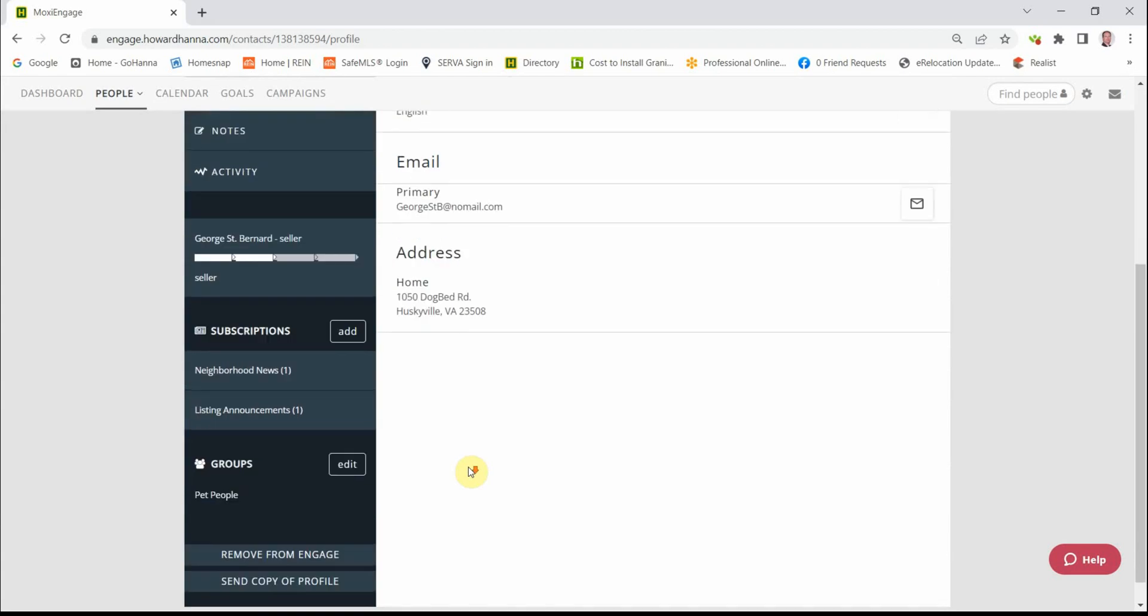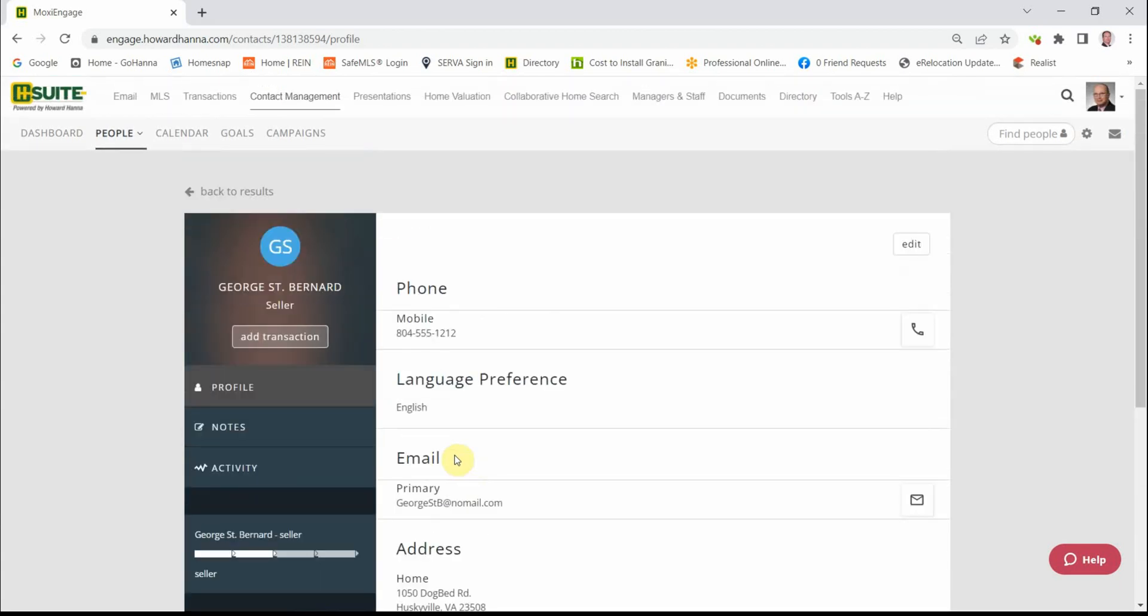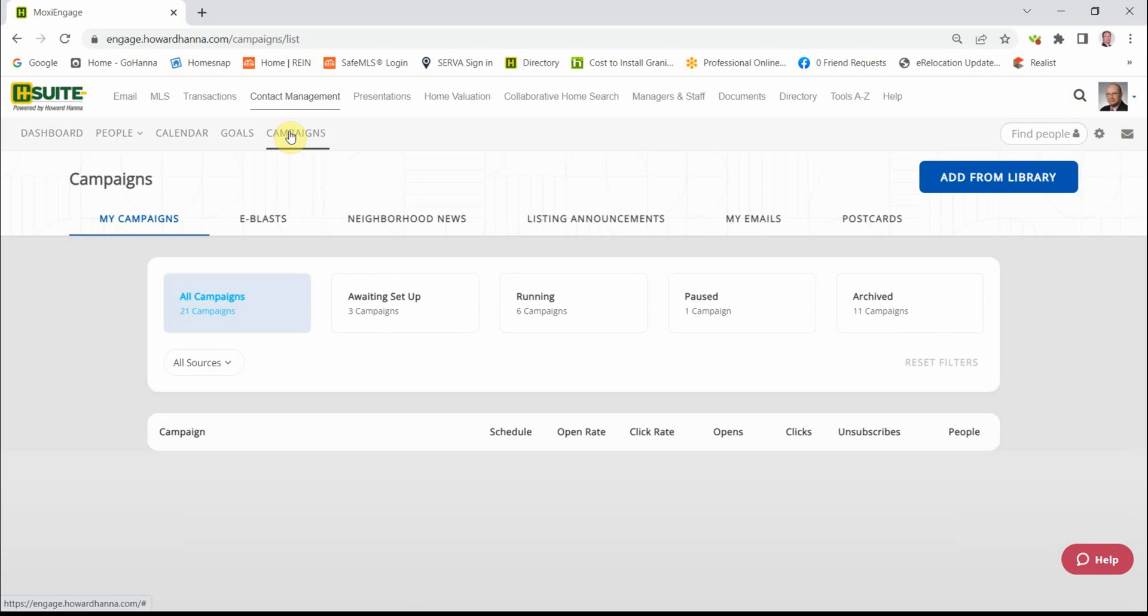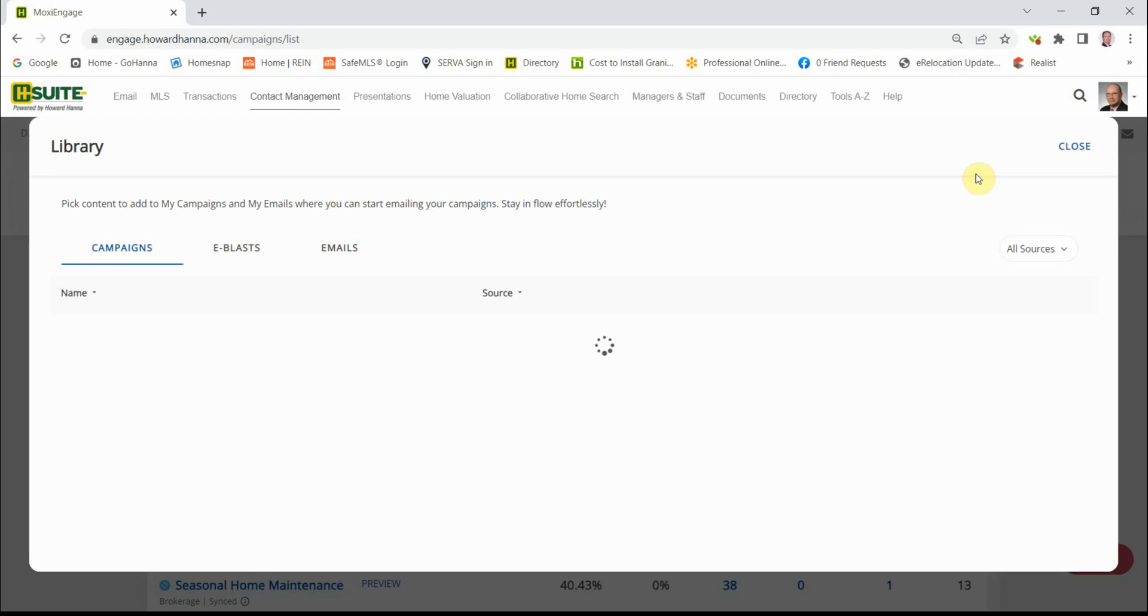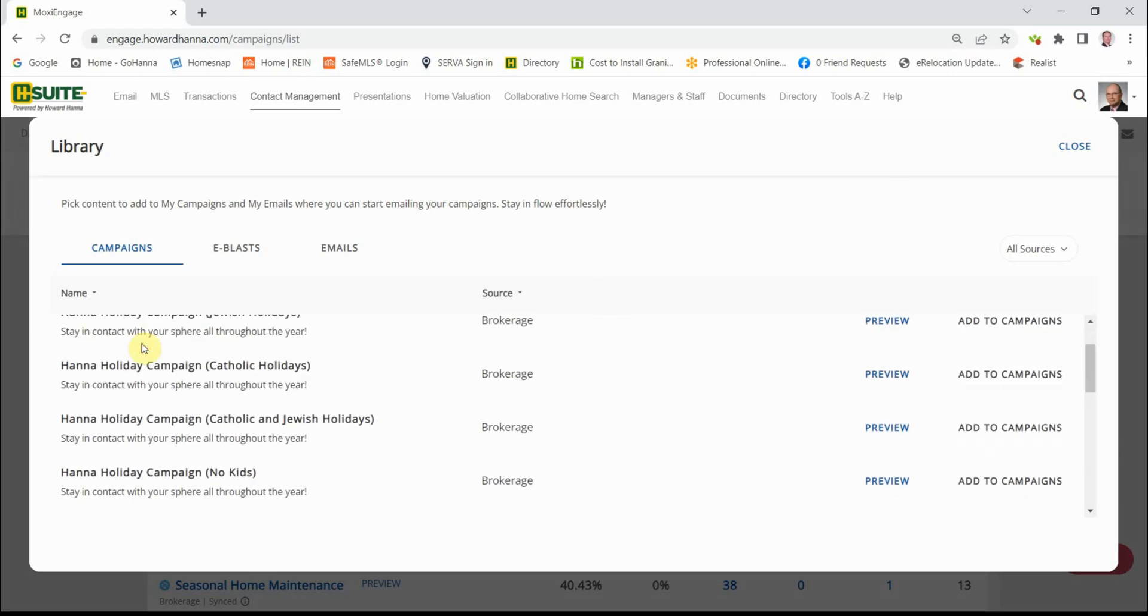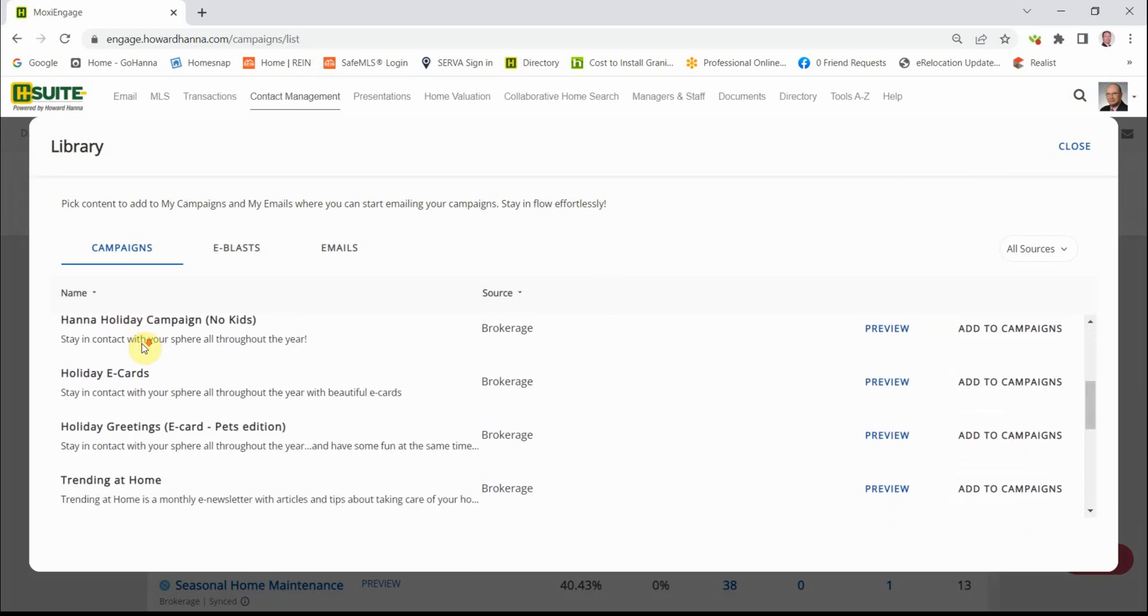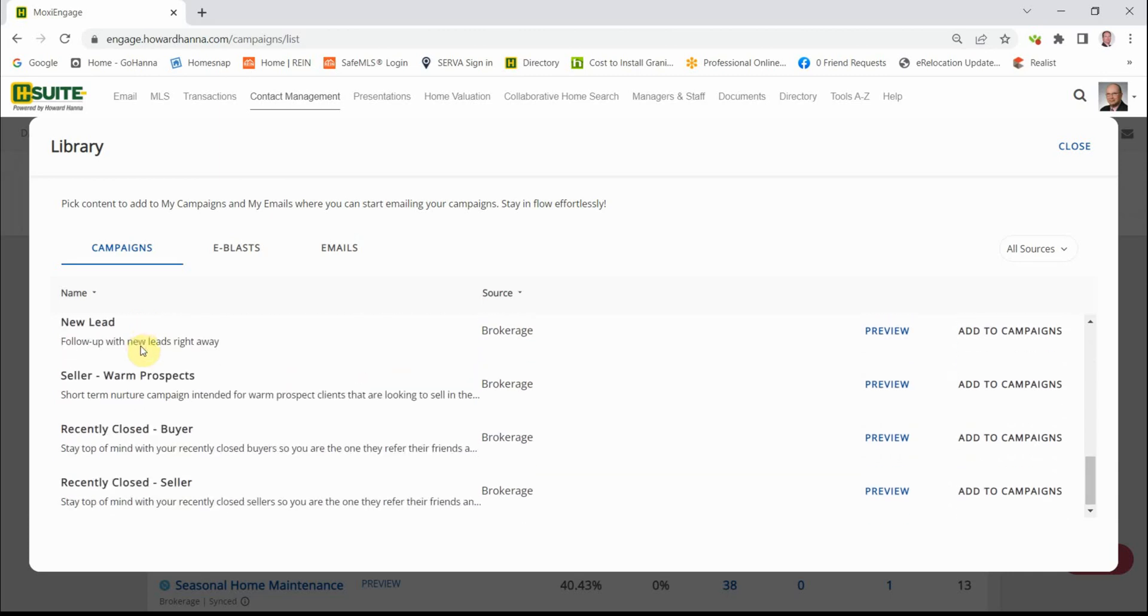All right, let's move on to Campaigns now. Campaigns is a button right up here. When we click on Campaigns, this is your welcome screen. Yours will look different than mine. First stop is up here at the Library. When we click the blue button, it shows you a list of all of the campaigns that are available.